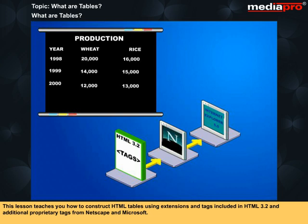This lesson teaches you how to construct HTML tables using extensions and tags included in HTML 3.2 and additional proprietary tags from Netscape and Microsoft.